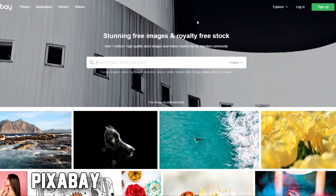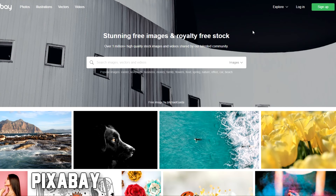Next is Pixabay — similar thing. I just like having a bunch of different sites so that if I can't find a certain image on one of them, I can go to another one.